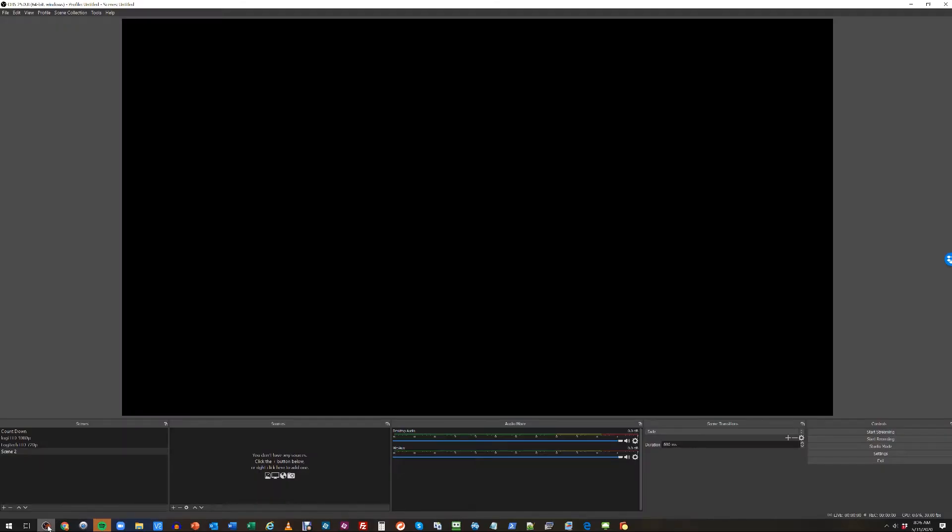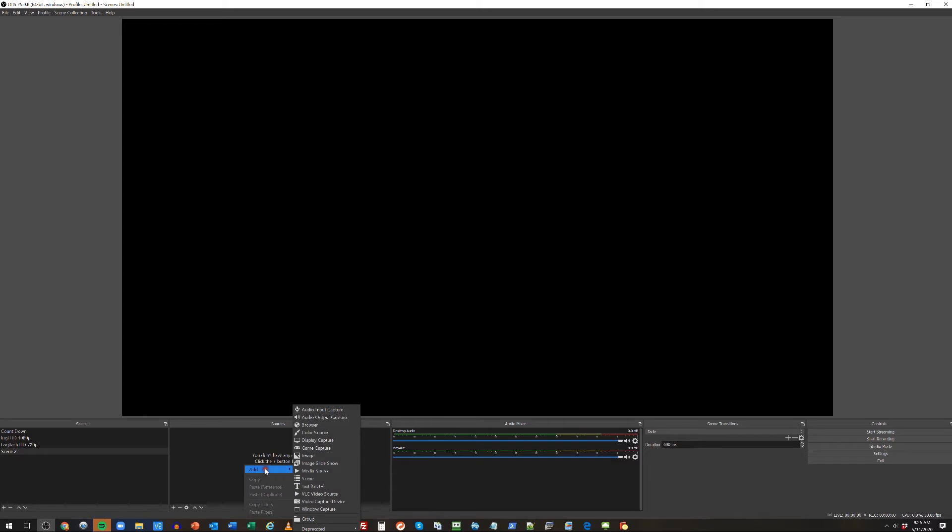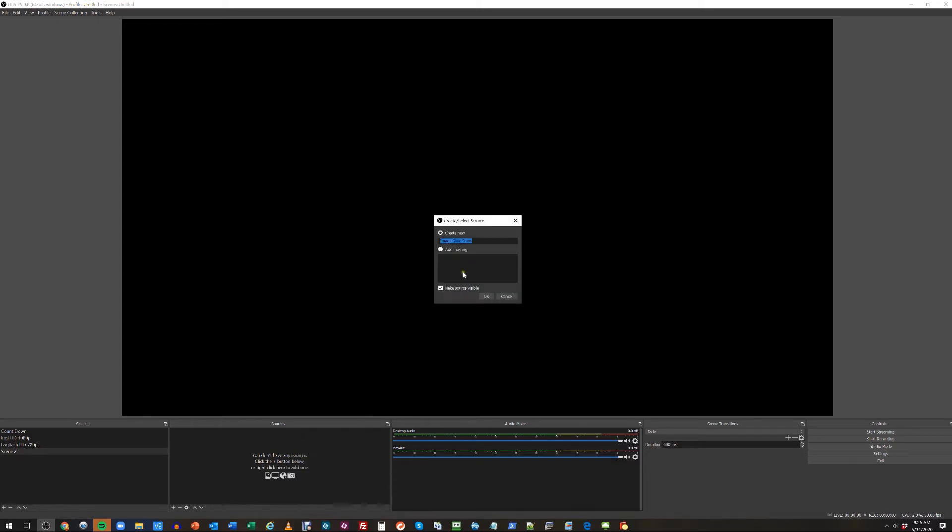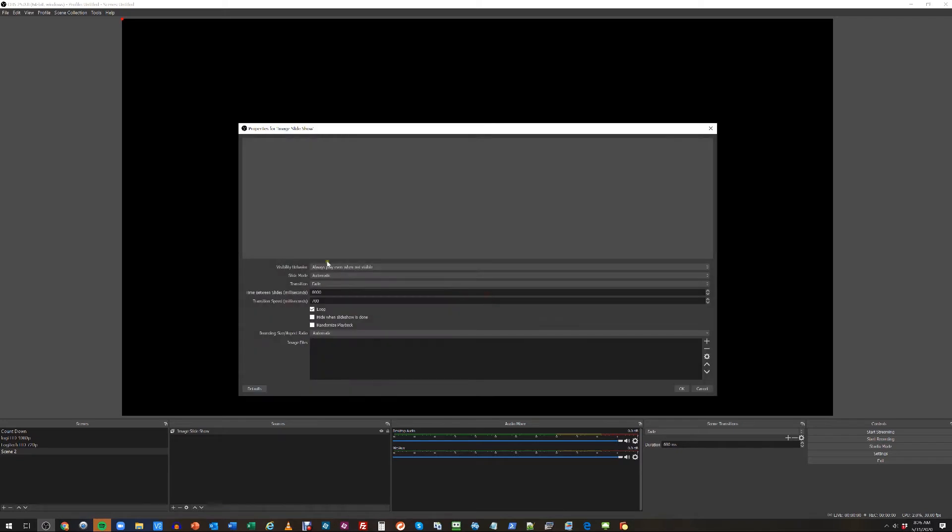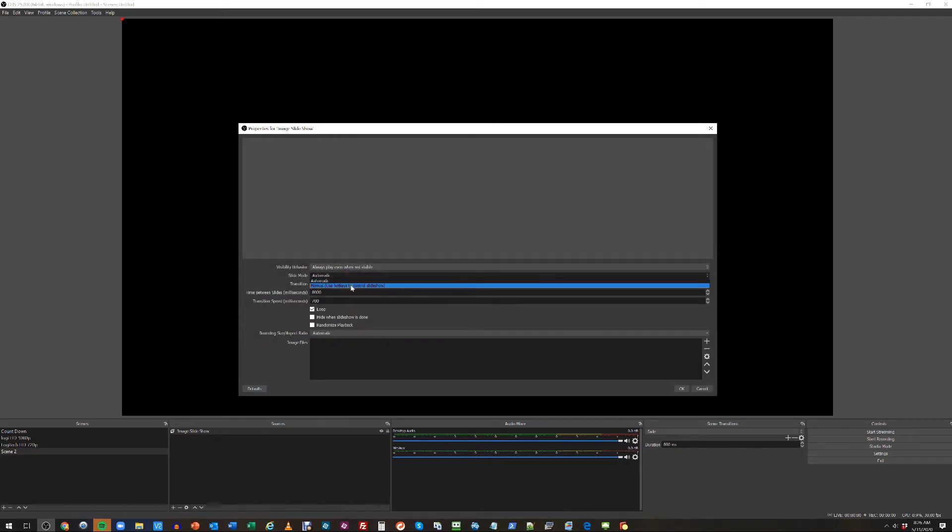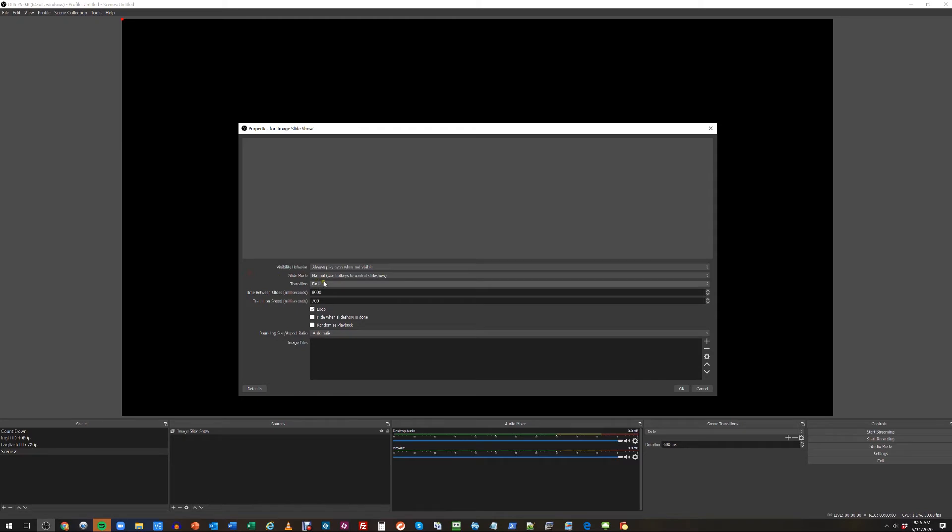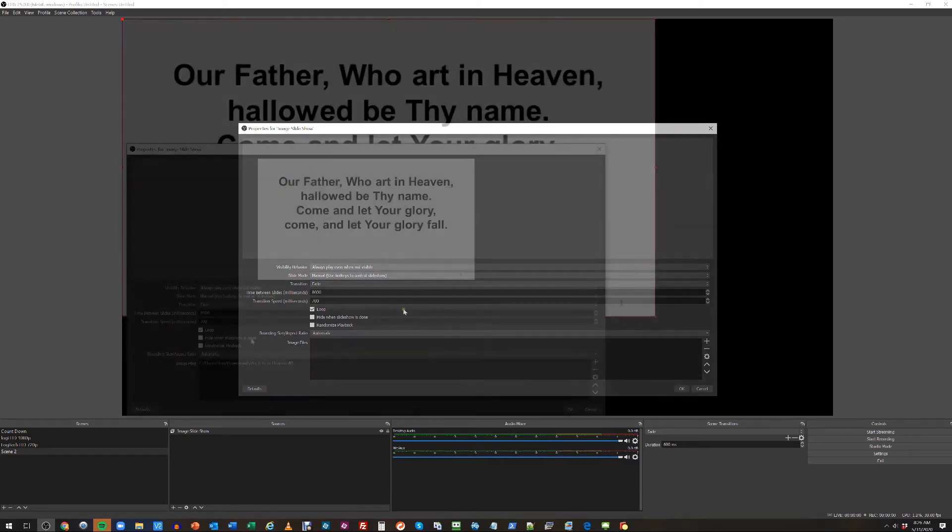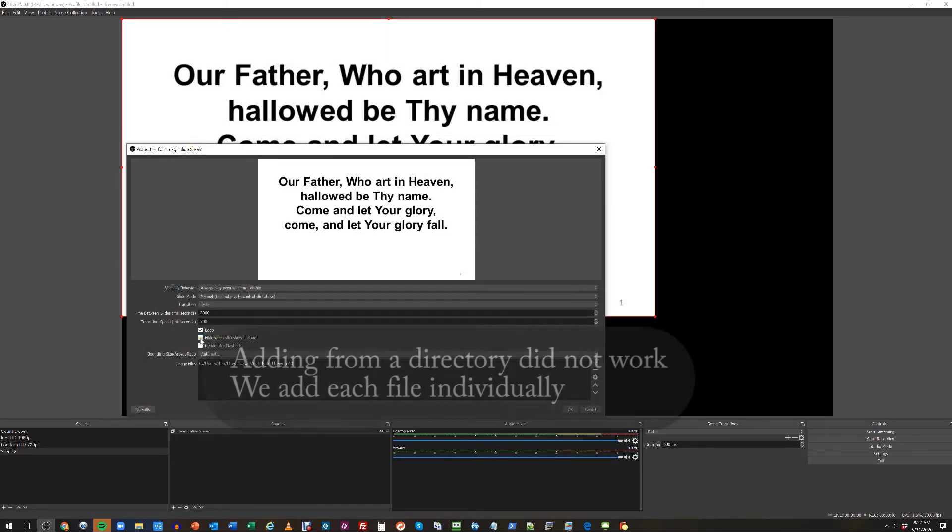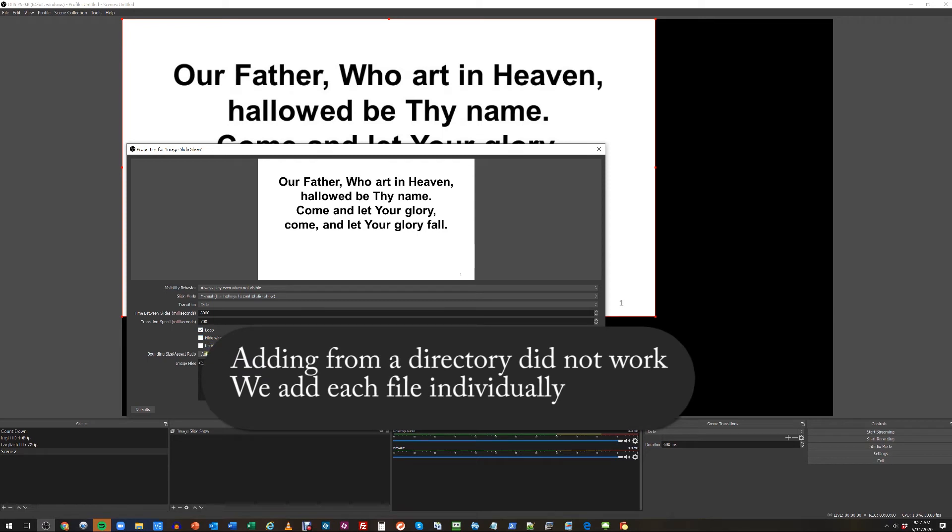Now we can go into OBS. In our sources section, right click add, we're going to add an image slideshow, click OK. We're going to change slide mode to manual because we want to use hotkeys to control the slideshow and press a button on the keyboard to go left and right and transition from one slide to the next. Loop is OK.